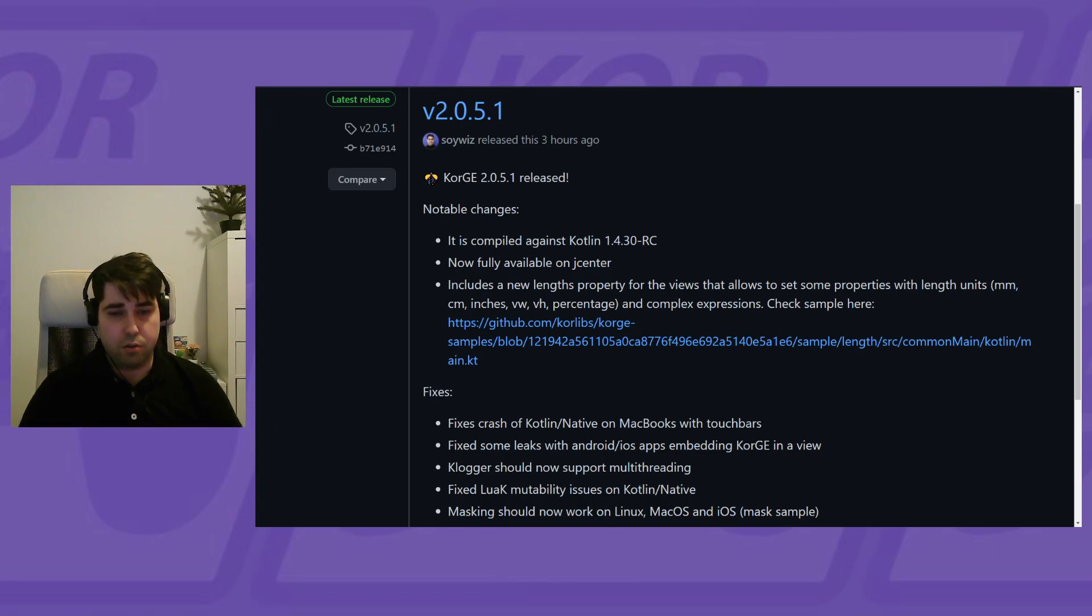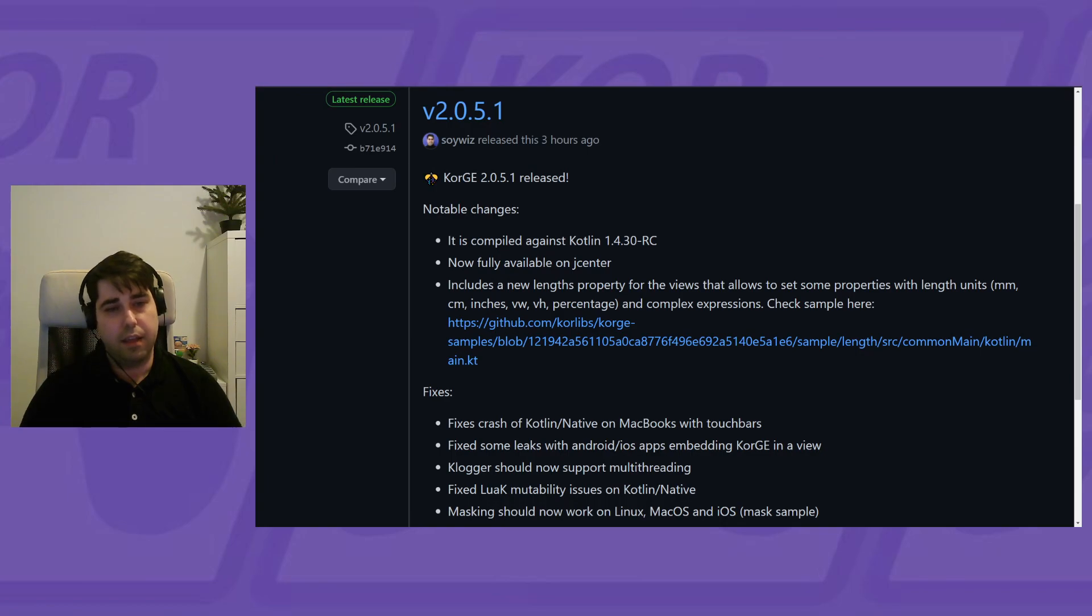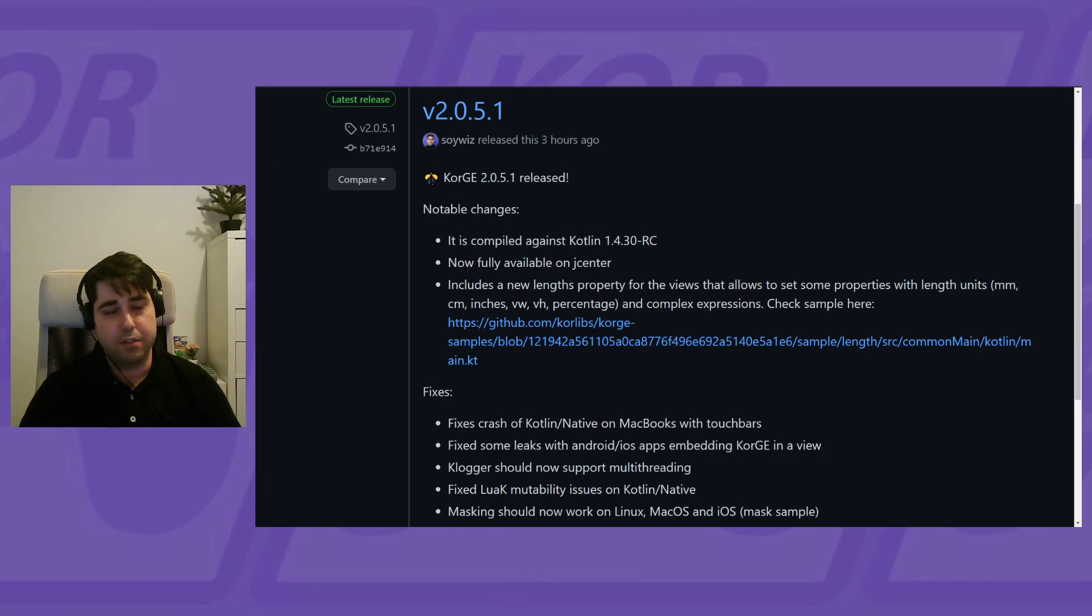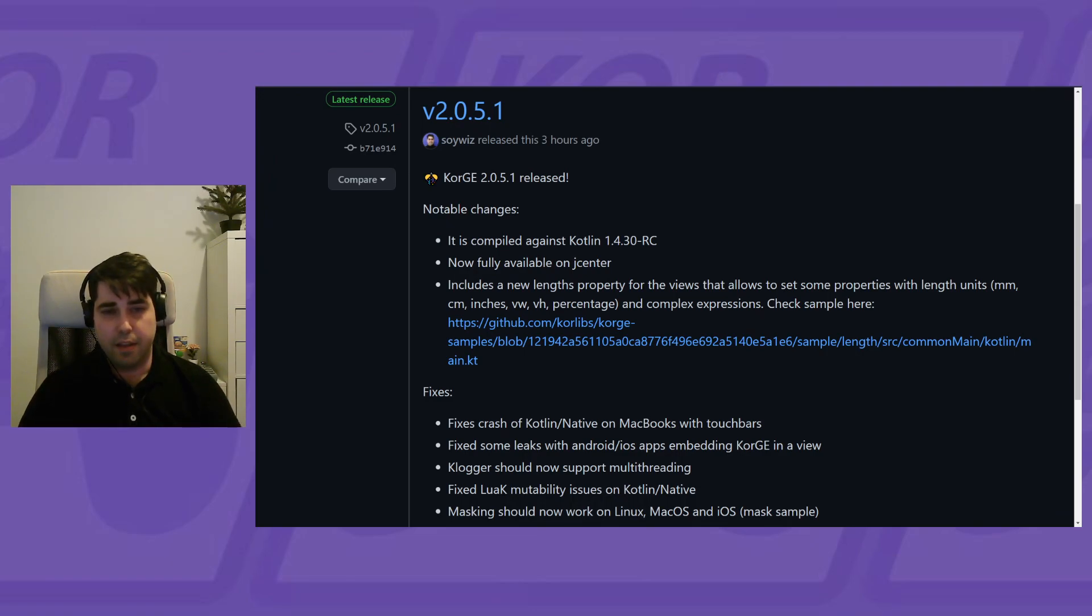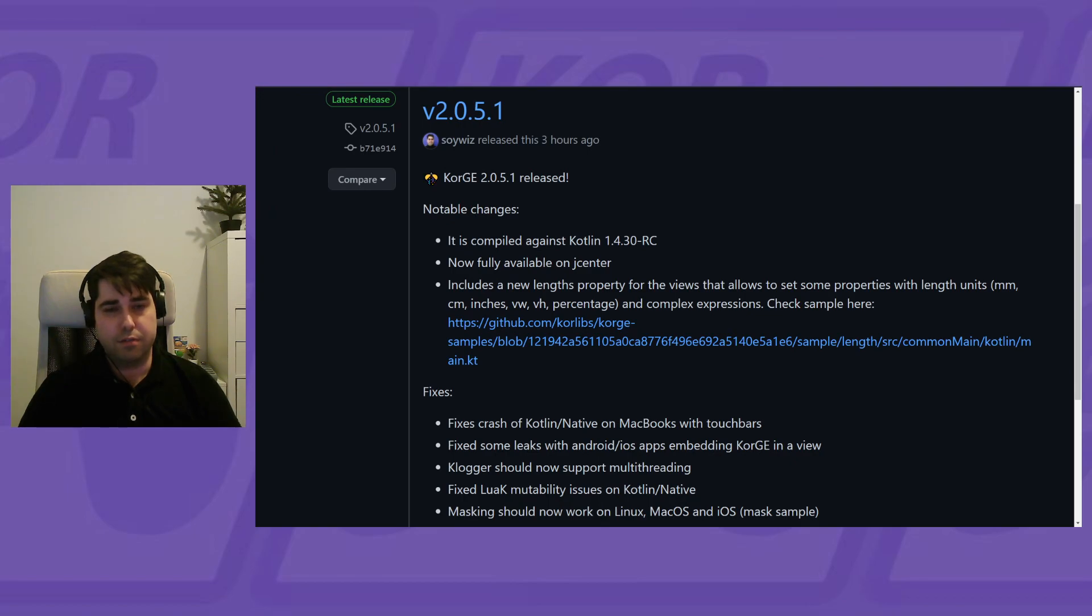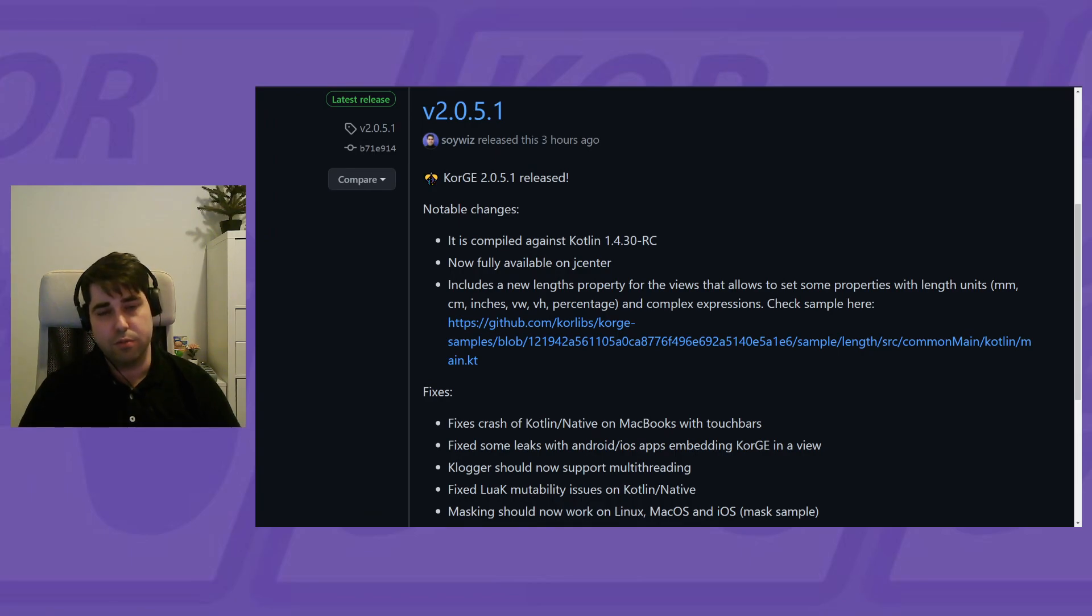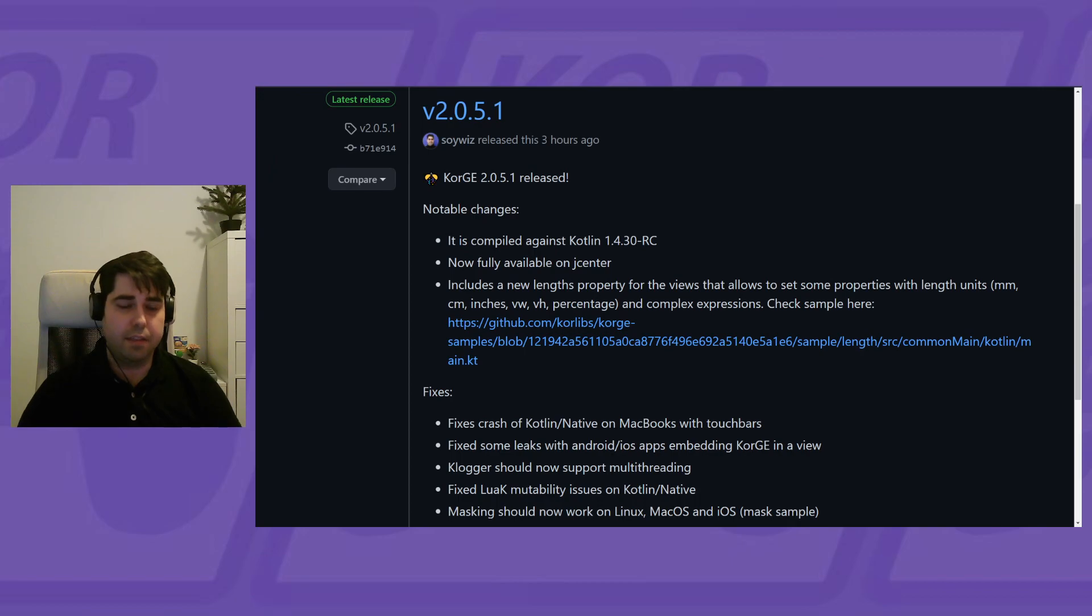So we have also fixed a few things, but I want to show you a new feature that I have included, suggested by Pablo, to use units from real life dimensions and related to the viewport itself, that I think is a great addition to Corge.